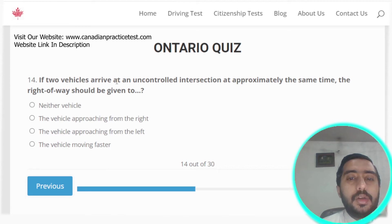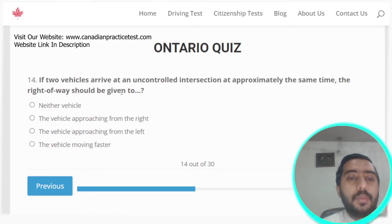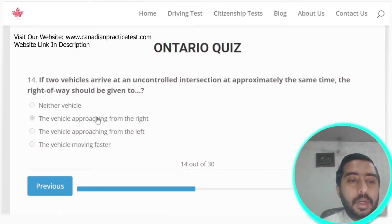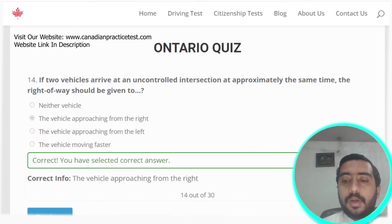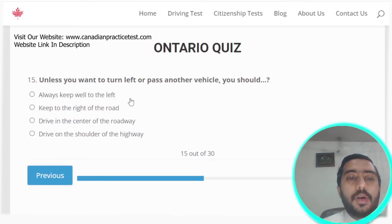Question fourteen: if two vehicles arrive at an uncontrolled intersection at approximately the same time, the right of way should be given to the vehicle approaching from the right. Option B is the correct answer.